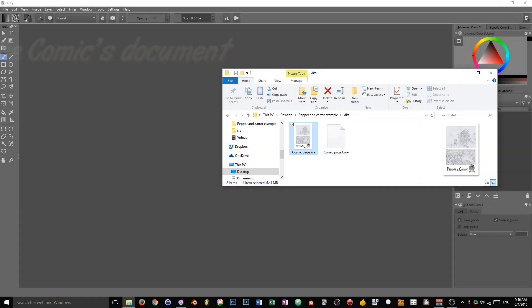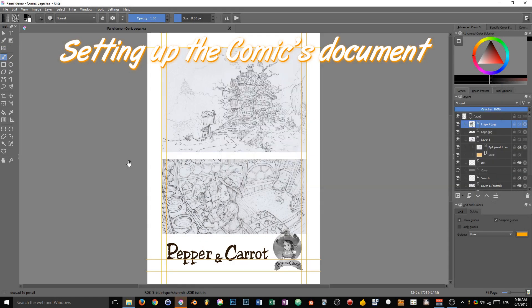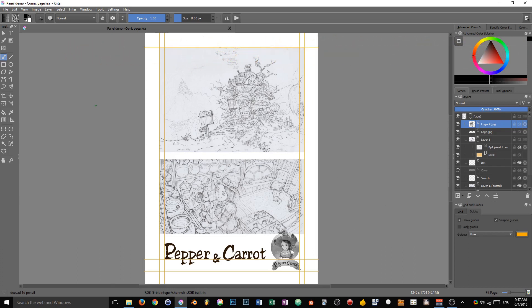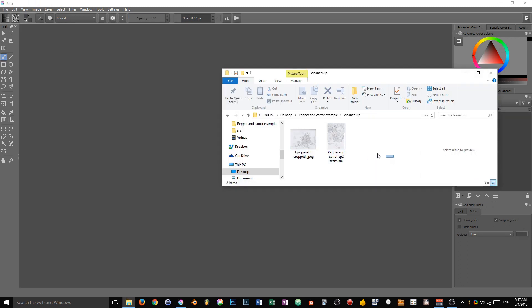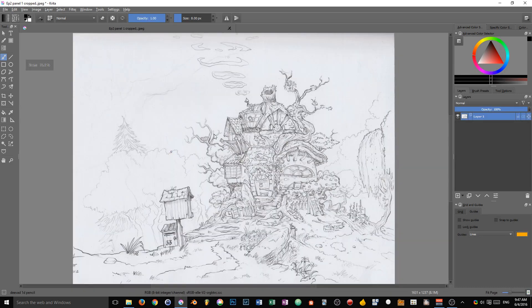All right, it's time to move on to creating our composition. This is what we are looking to achieve. It's not perfect by any means, but it's a good exercise to use the grid, guides, and snapping.